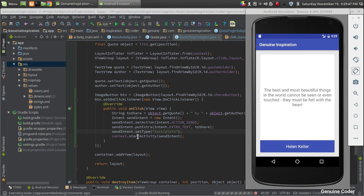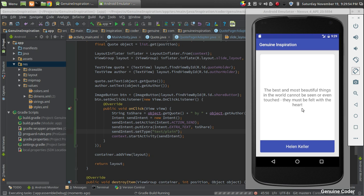What happens is when this line of code executes - context.startActivity - we will get a message for sending, the option for selecting the application to send the data. That will be seen in a moment. Let's just wait for the Gradle build to complete.